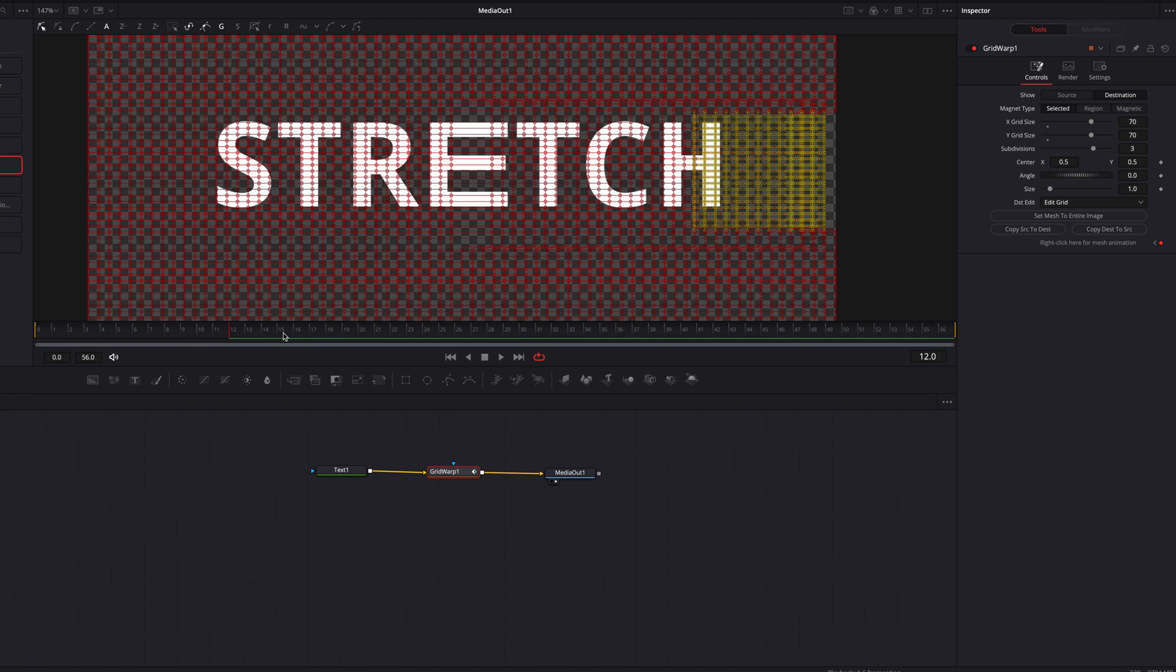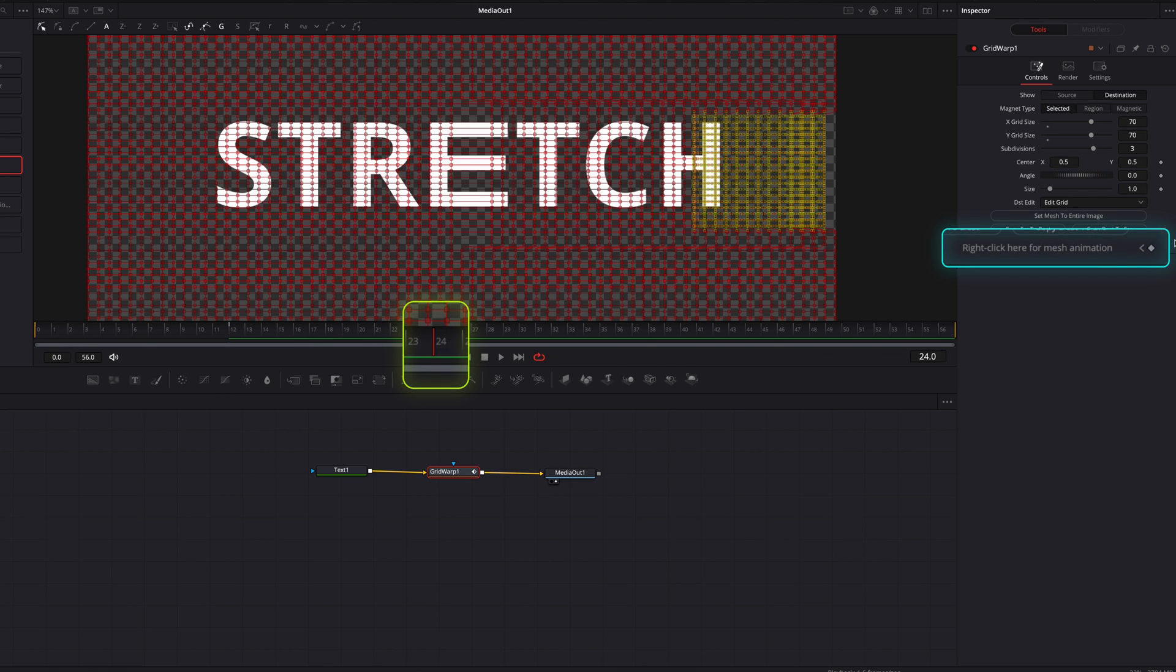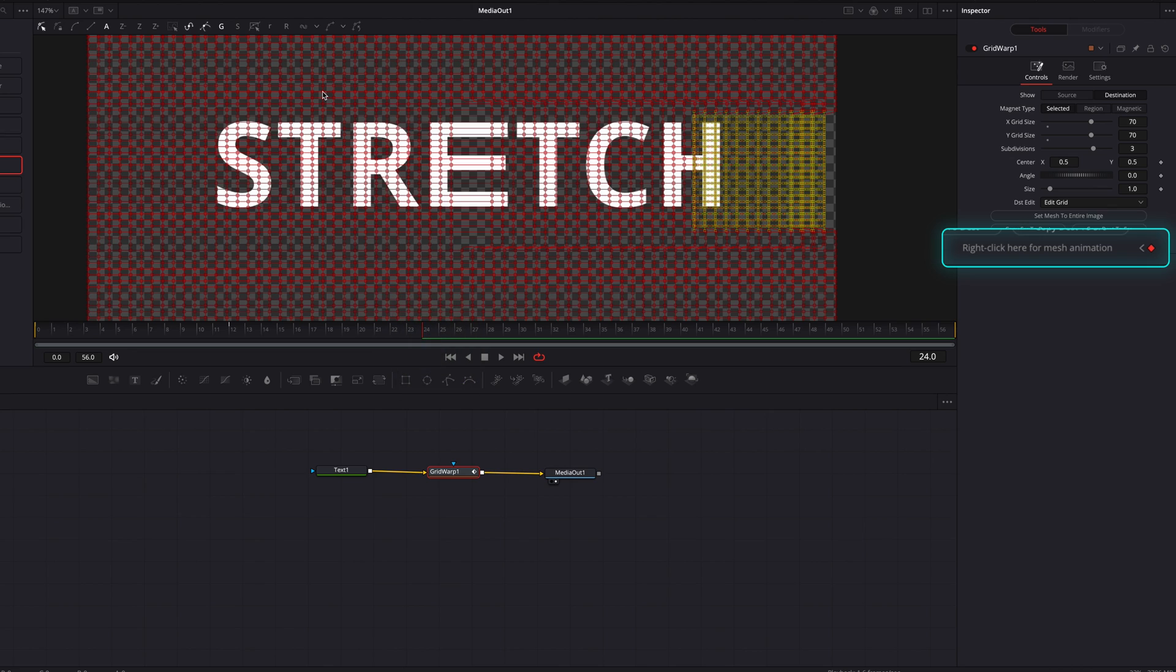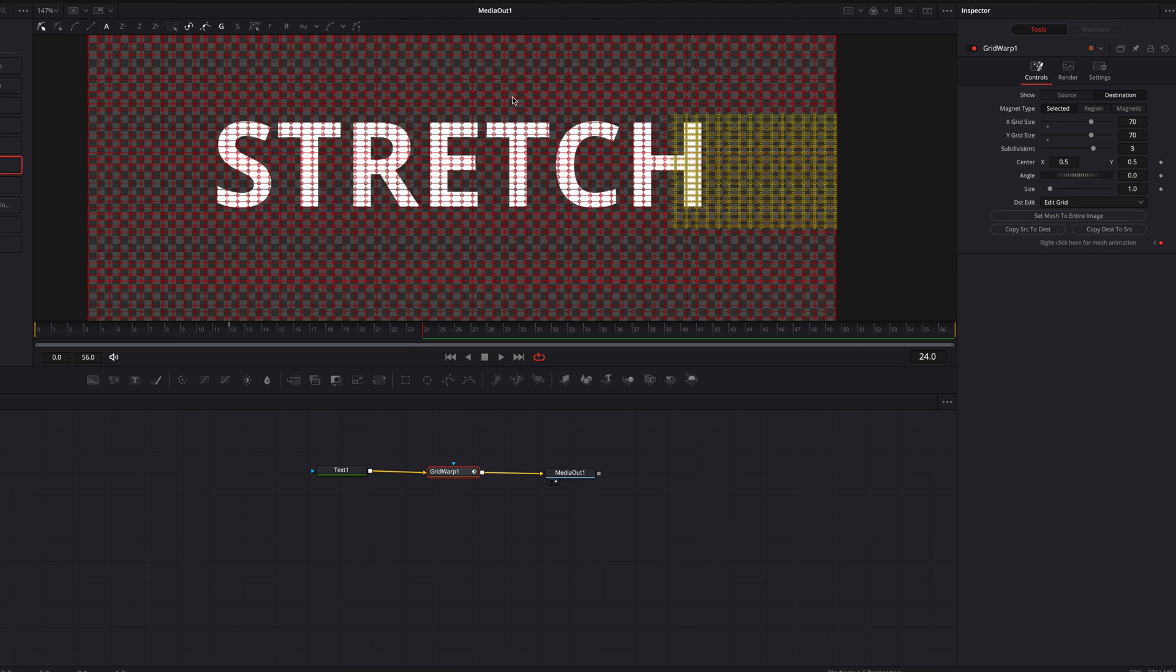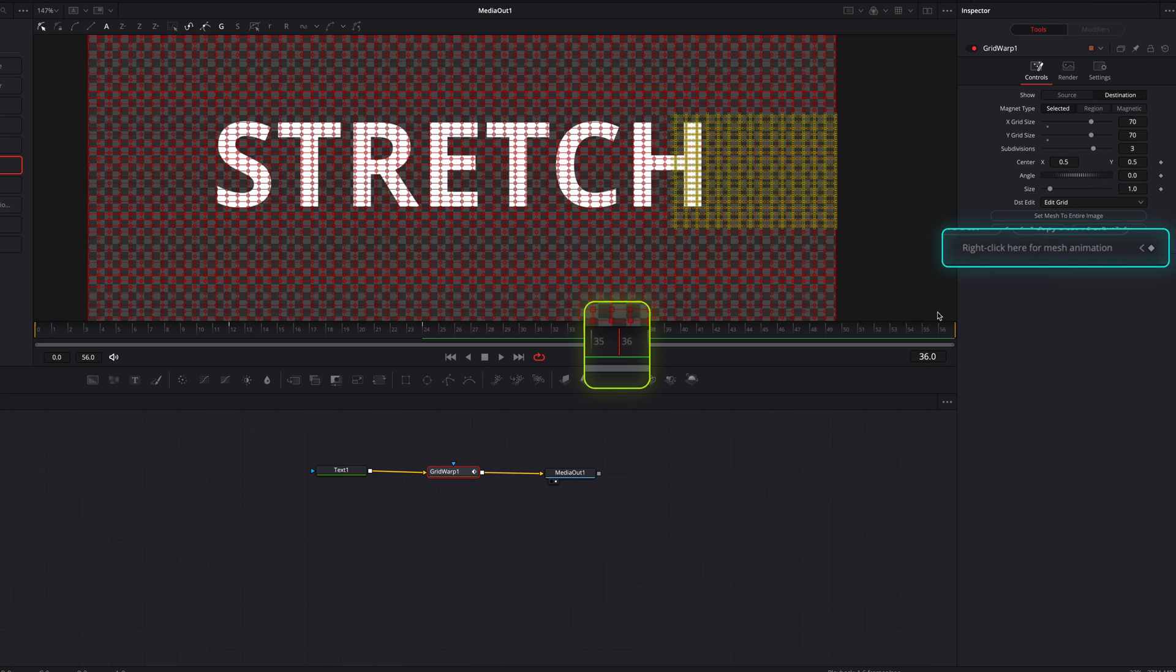Now once that is done, let's move our playhead over another 12 frames. And then what we want to do is to just restore everything to its original setting. So let's go ahead and click the R letter up top. That will restore everything. And then let's move our playhead over by another 12 frames and let's keyframe.